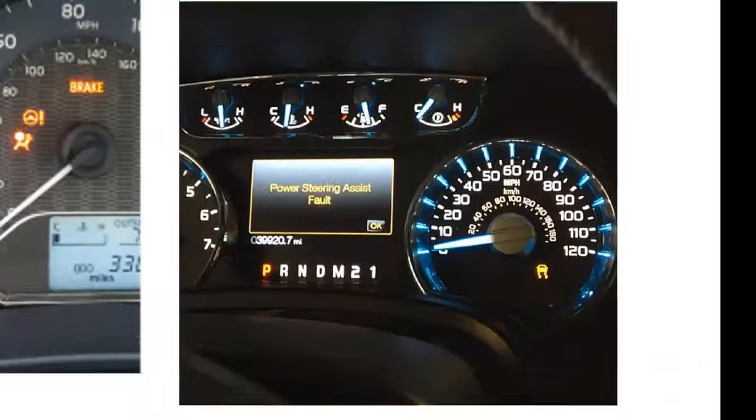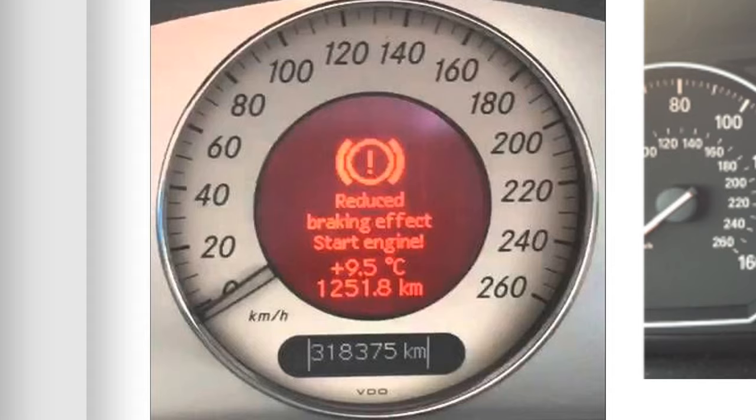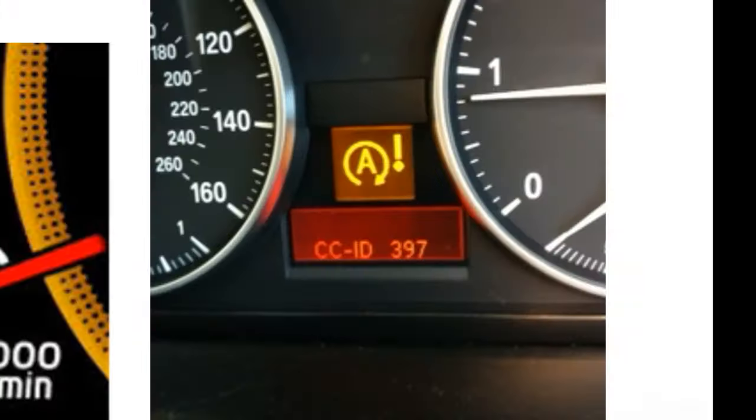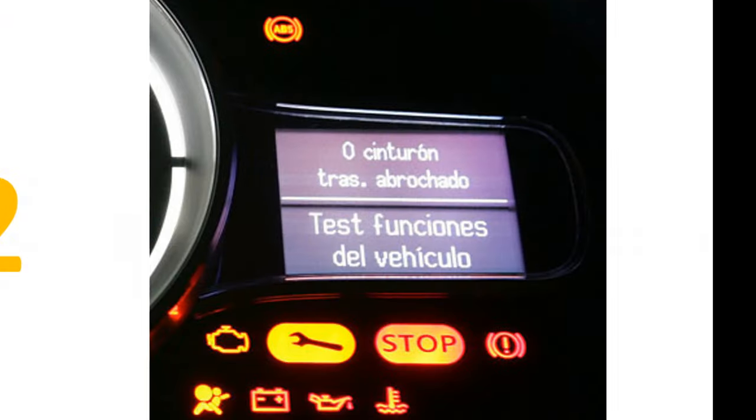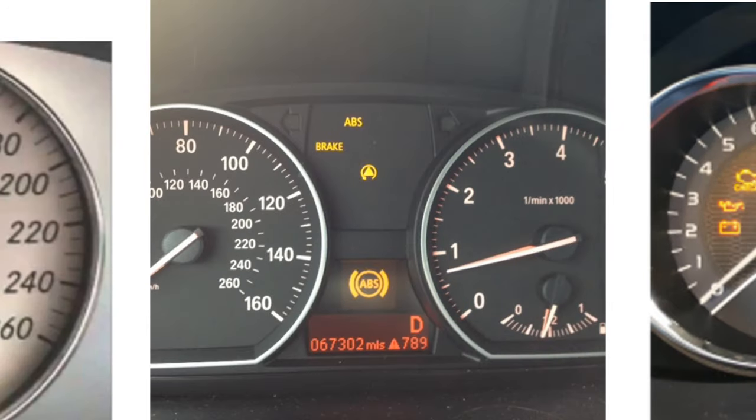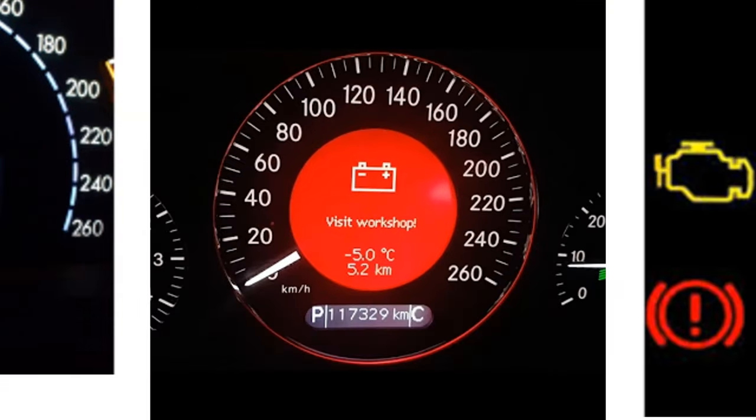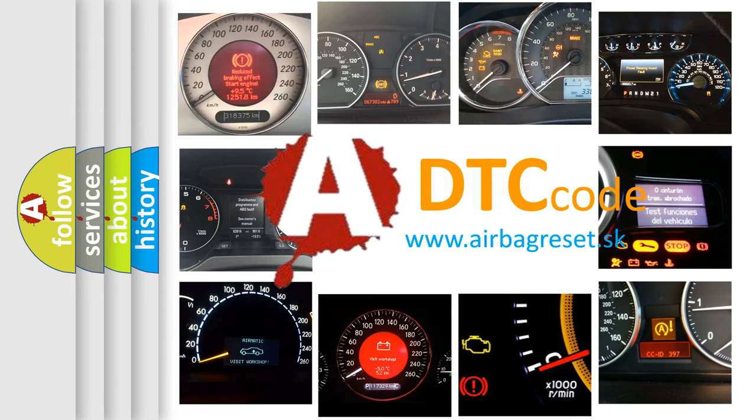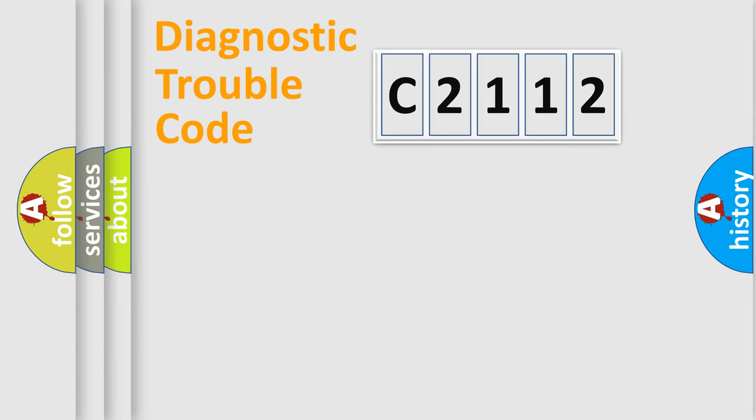Welcome to this video. Are you interested in why your vehicle diagnosis displays C2112? How is the error code interpreted by the vehicle? What does C2112 mean, or how to correct this fault? Today we will find answers to these questions together.